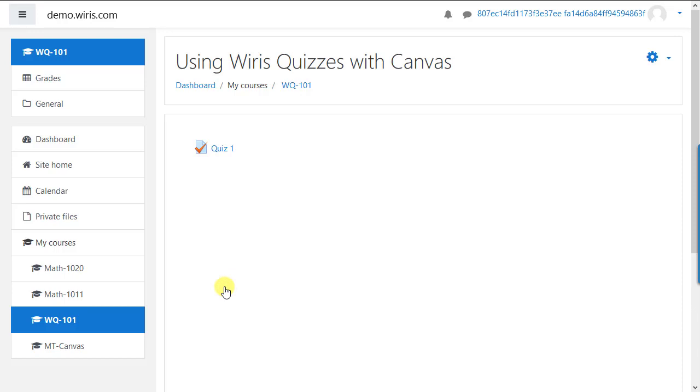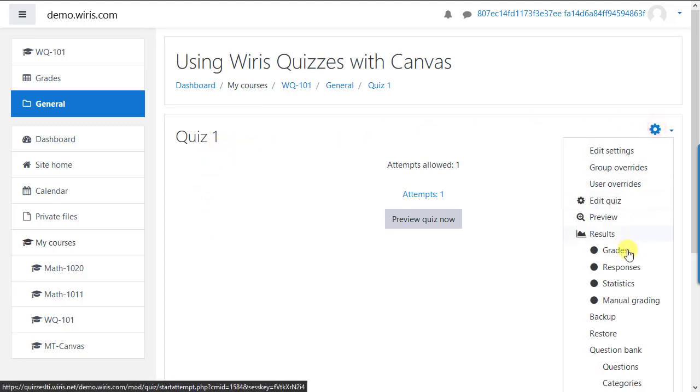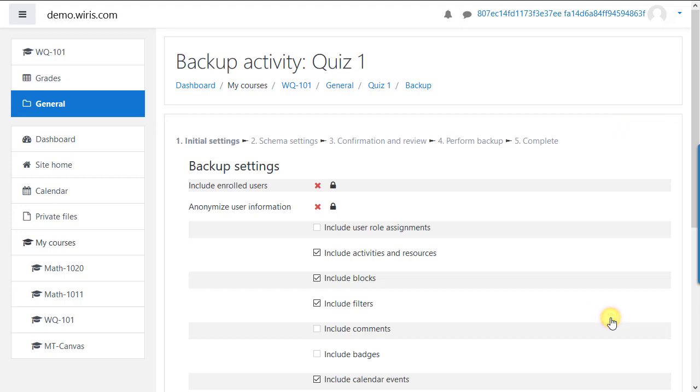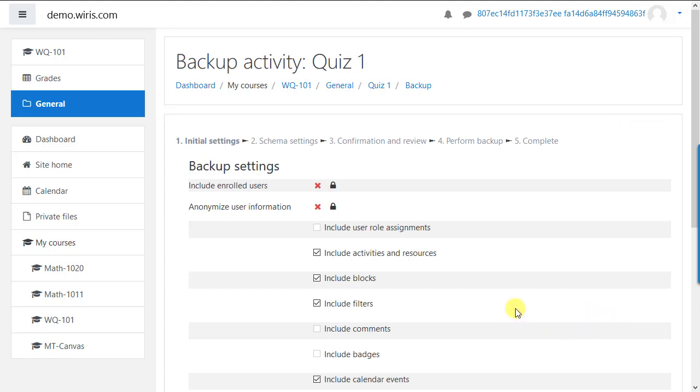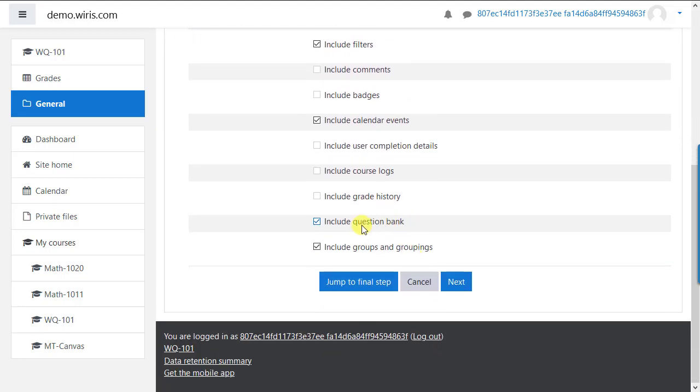After verifying that's the quiz you want, click to open it. Click the gear icon, then backup. Verify in the backup settings these two settings are enabled: include activities and resources, and include question bank. Click jump to final step.